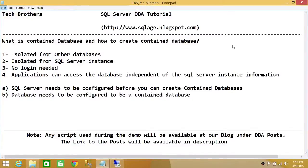Welcome to Tech Brothers. In this video we're going to learn what is a contained database and how to create a contained database. The contained databases concept is brand new to SQL Server 2012 and 2014. I'm using SQL Server 2014 and we'll go through the demo.